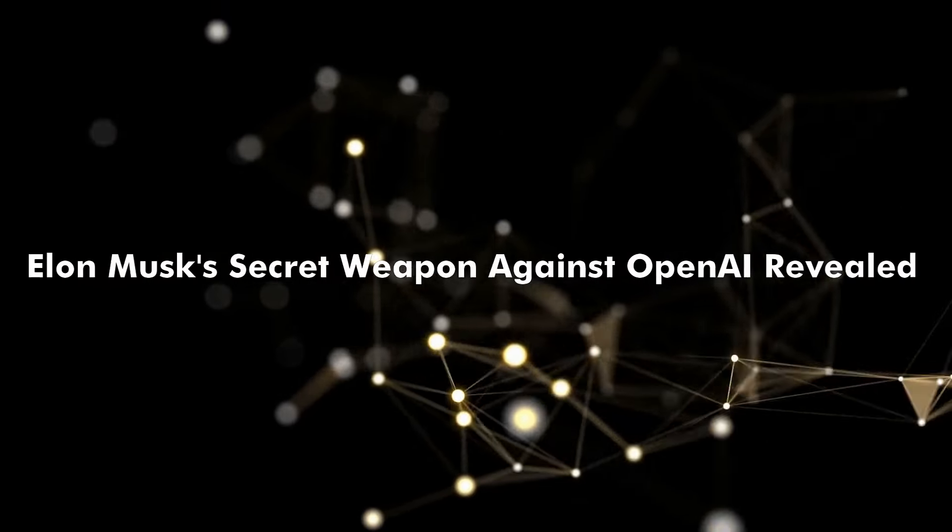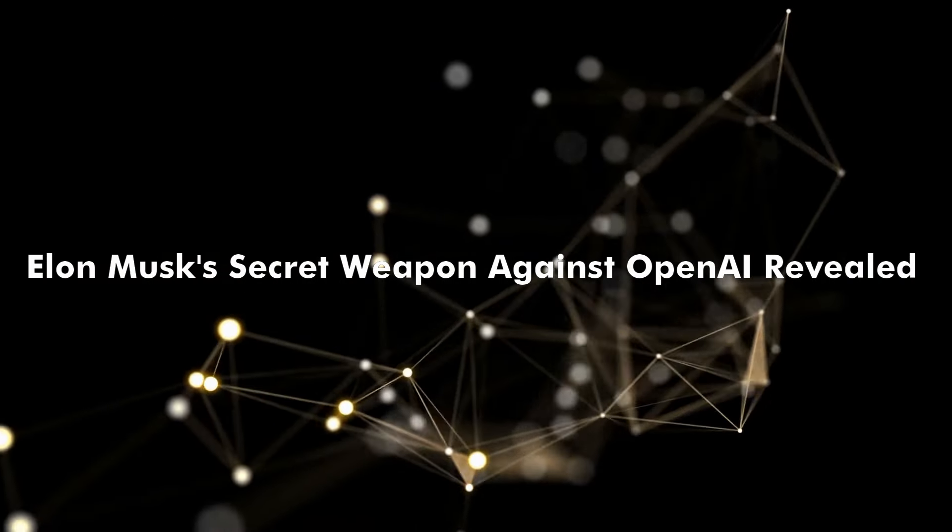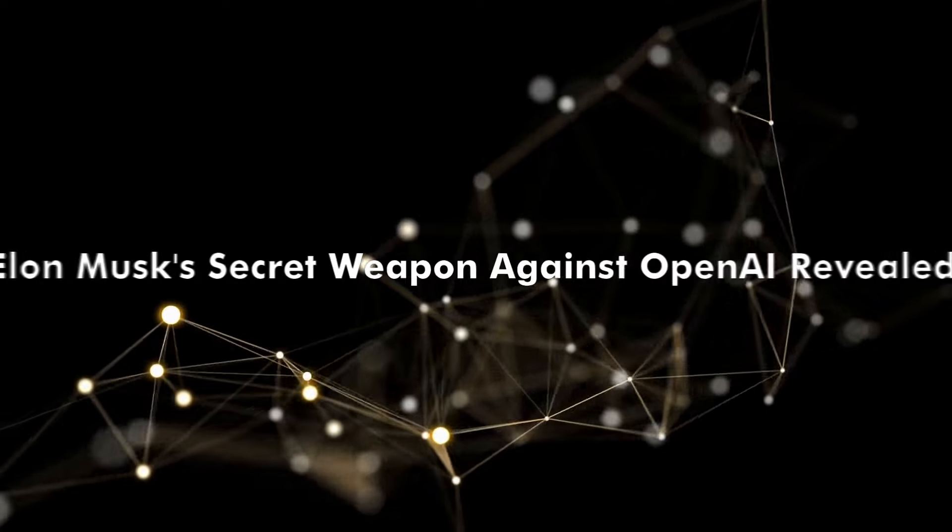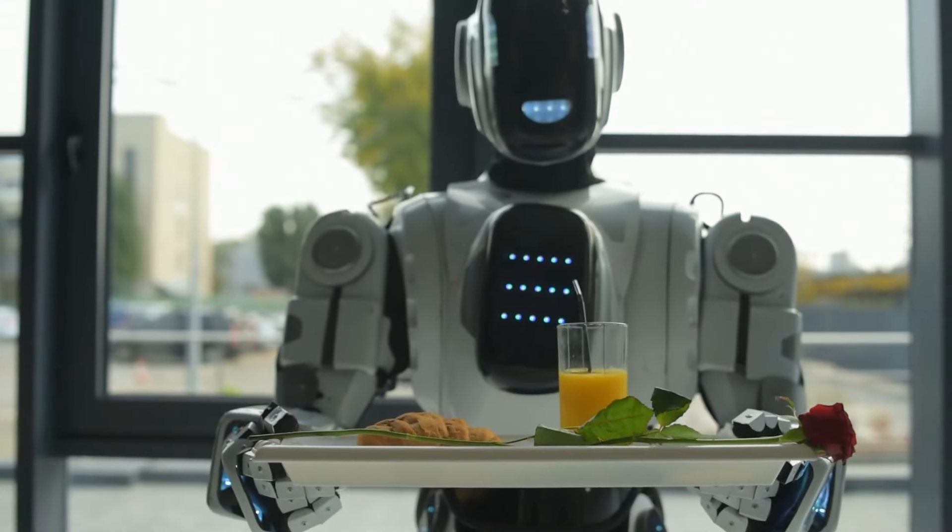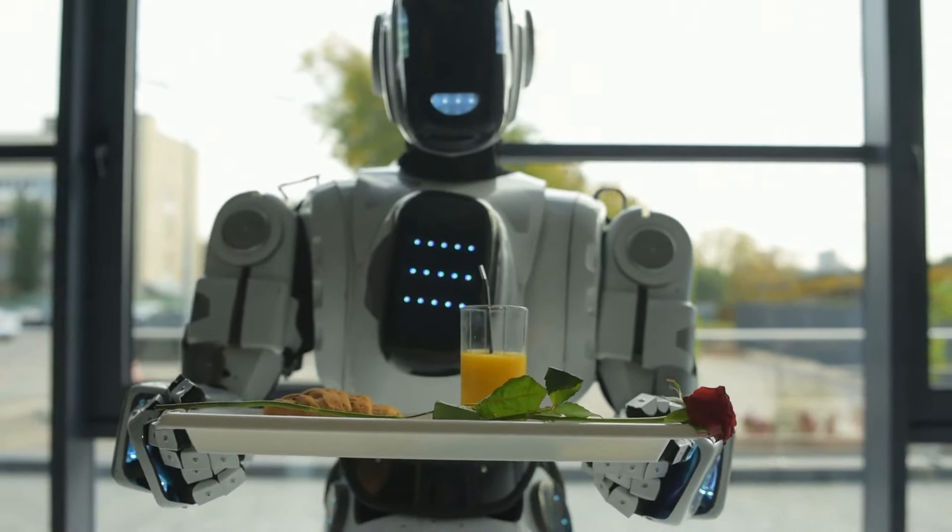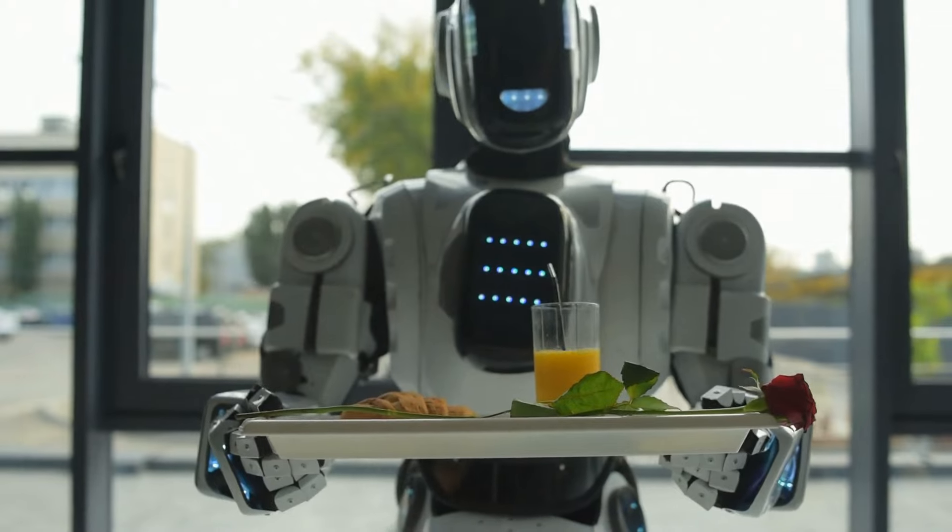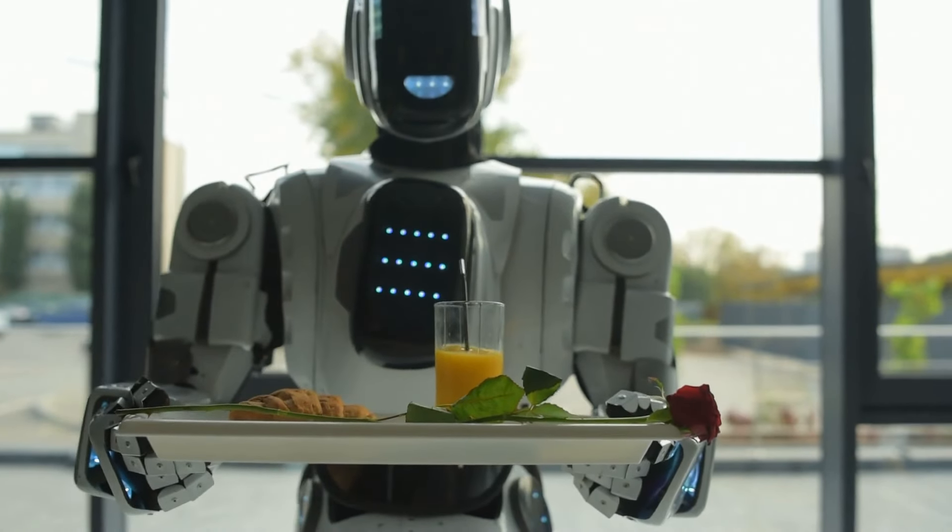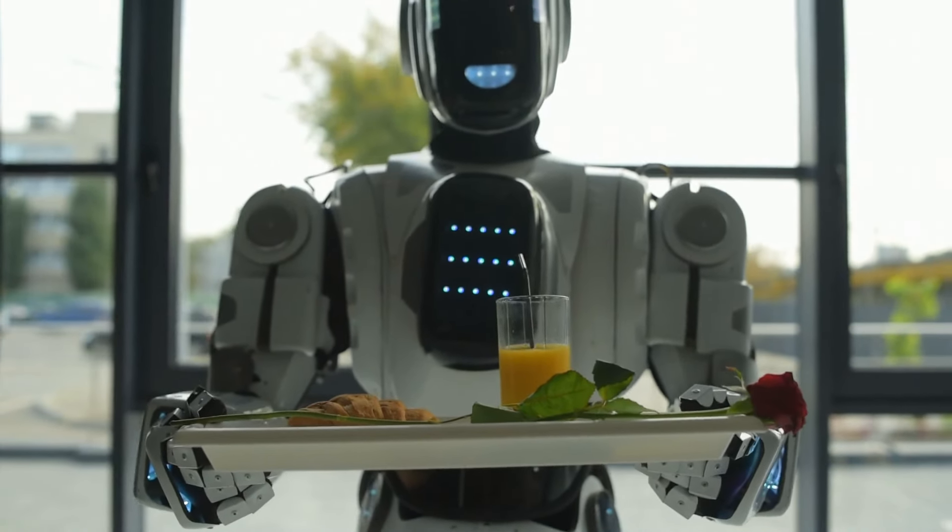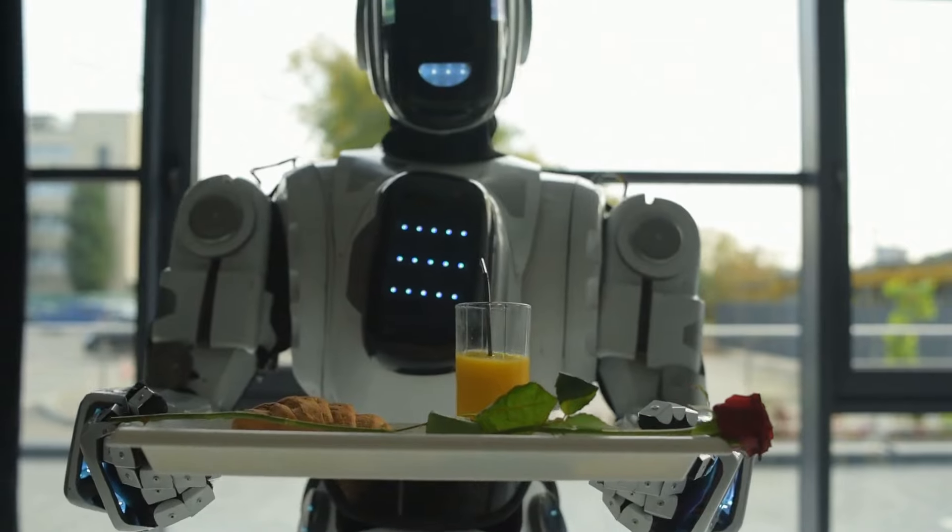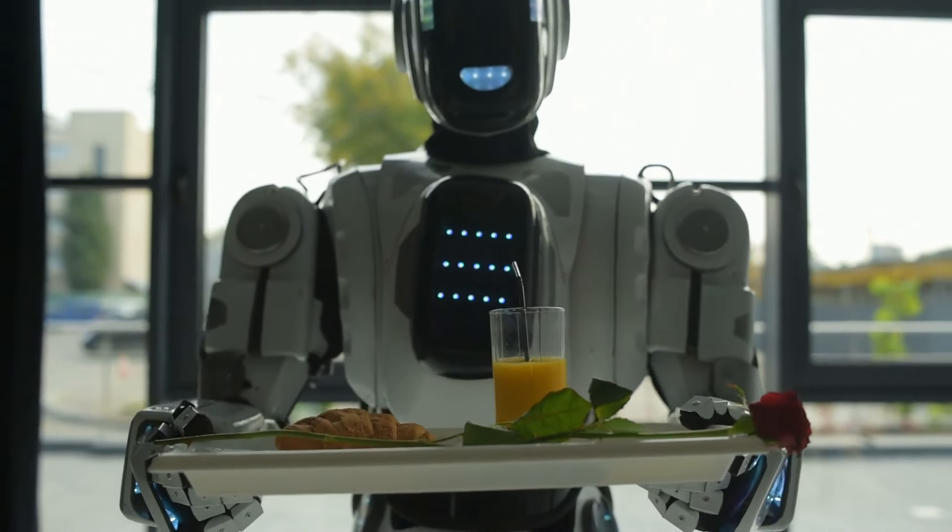Elon Musk's Secret Weapon Against OpenAI Revealed. Did you know, in the time it takes to heat a microwave burrito, AI can now work miracles for robots? Yes, in just 26 seconds. And guess who's driving this revolution?